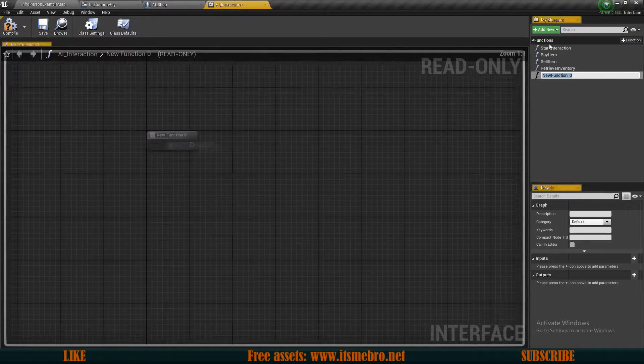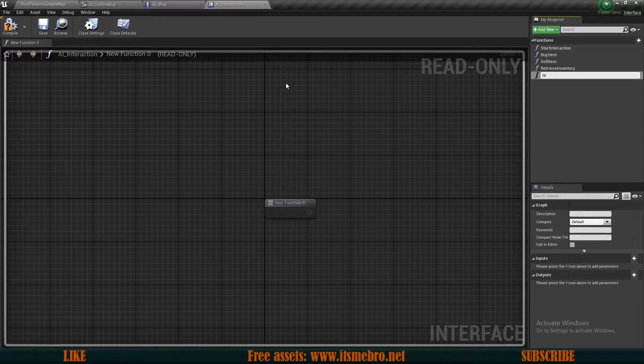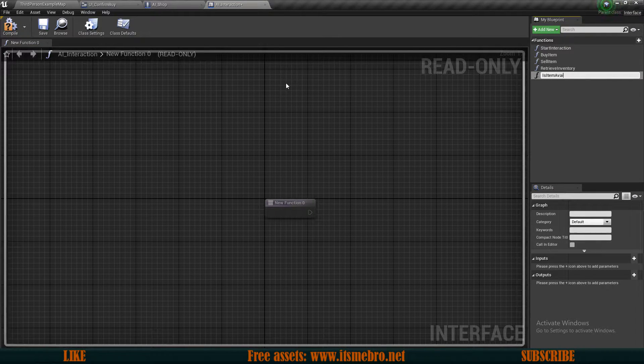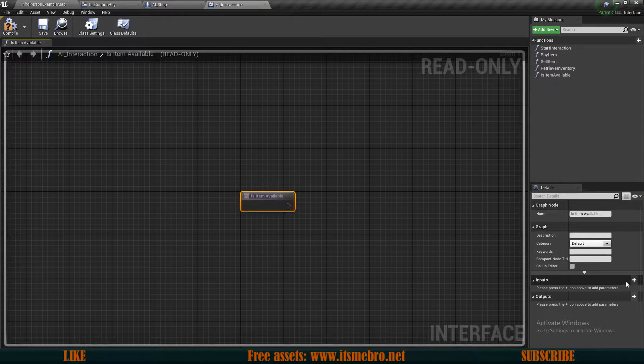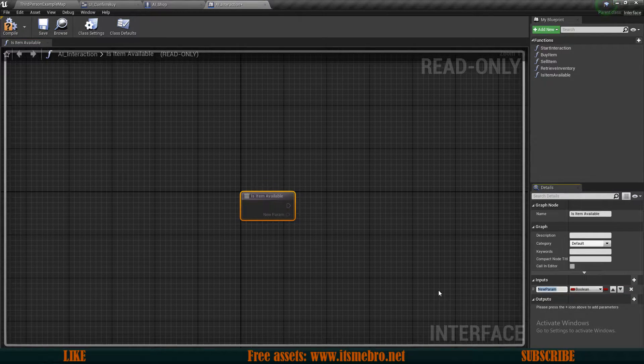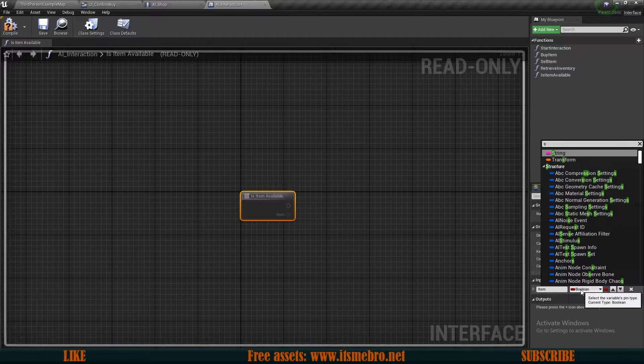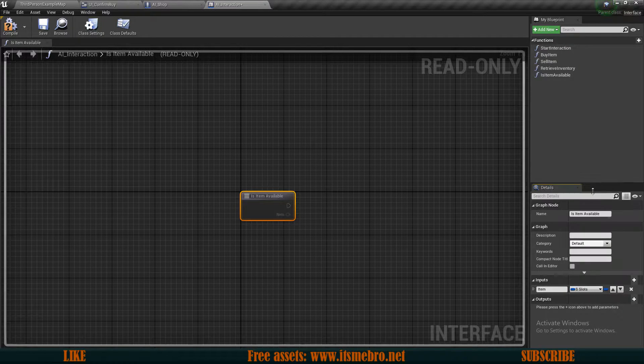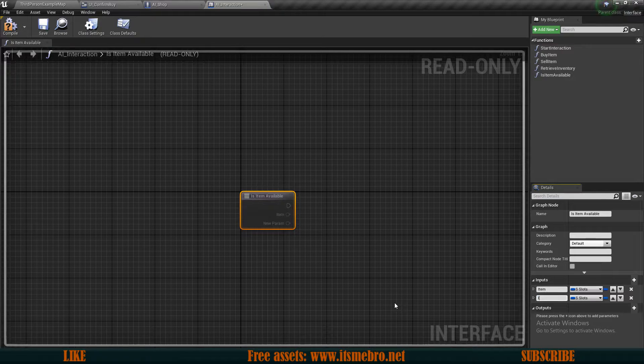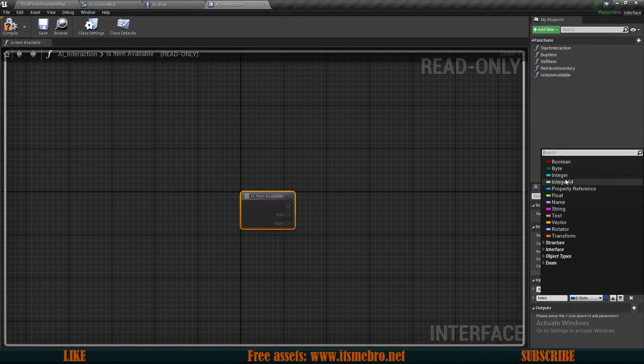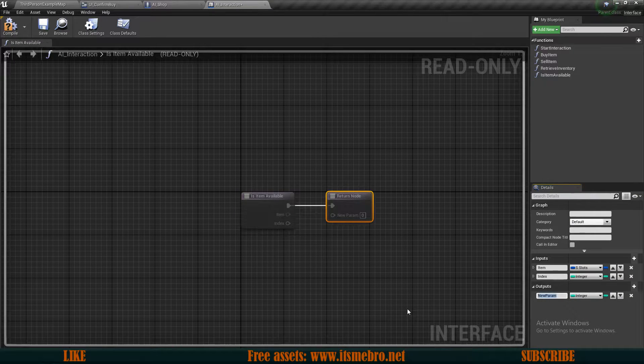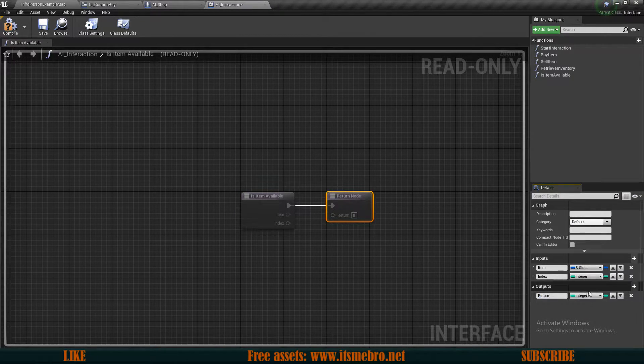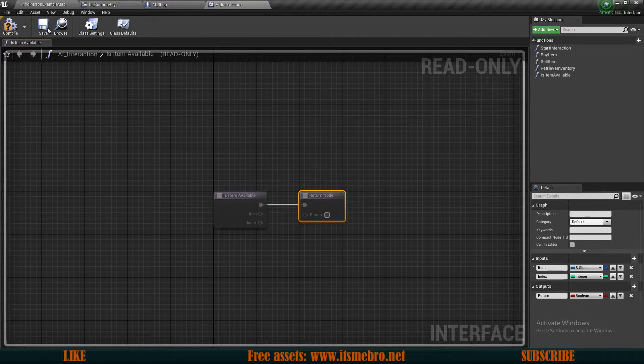So let's open up our AI interactions interface and let's add a new function to this. I'm gonna call this is item available. This thing needs a couple of inputs. The first one is we need the actual item itself which is our s slots structure type. We also want to pass along an index to that specific item which needs to be an integer. We also need an output which I'm gonna call just a return and this needs to be a boolean.